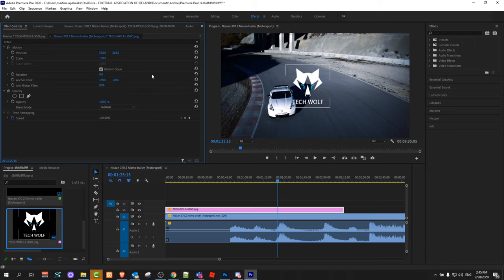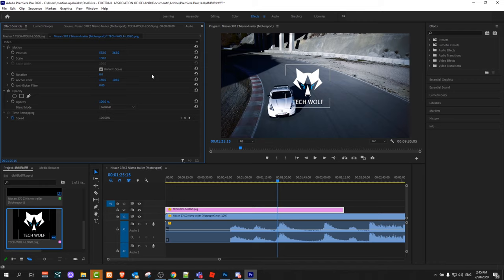So yes guys, this is how you can scale and how you can move your image on your video in Premiere Pro. If you found this video useful, leave a like, share this video, subscribe to my channel if you are new, and see you in the next one.